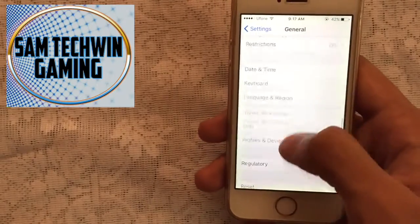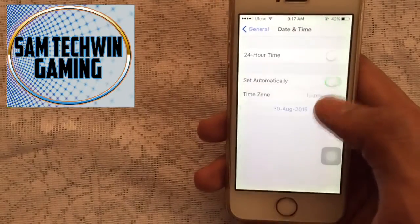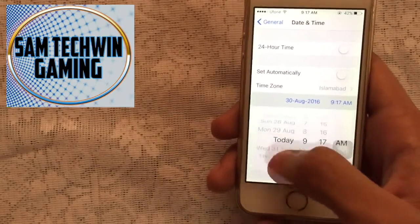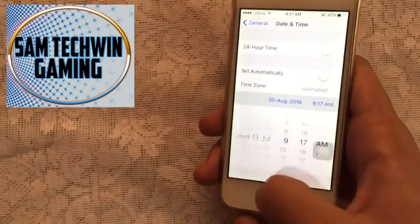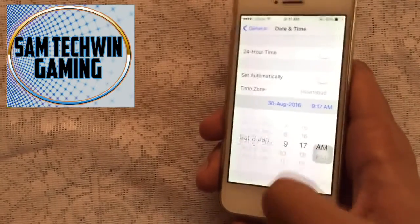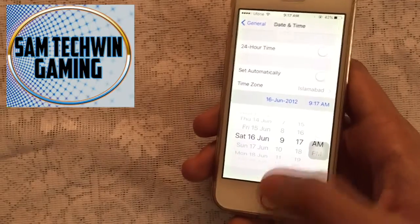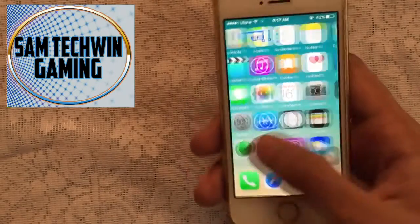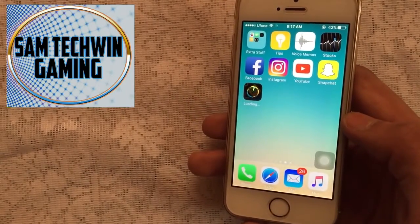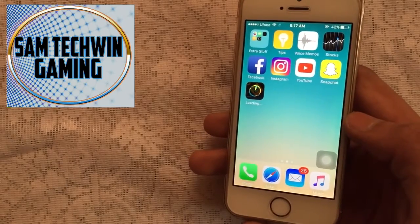Go to Date and Time, then toggle off Set Automatically, and set the date back to June or July 2012. Then just wait here for a while until it finishes. See you on the other side.